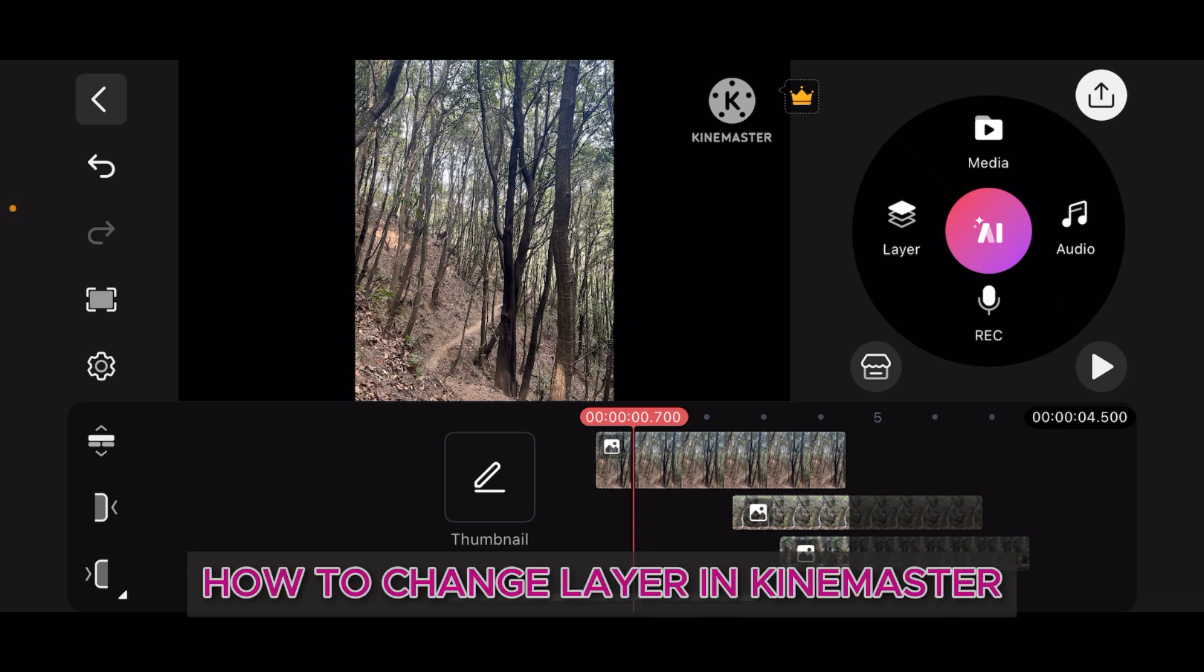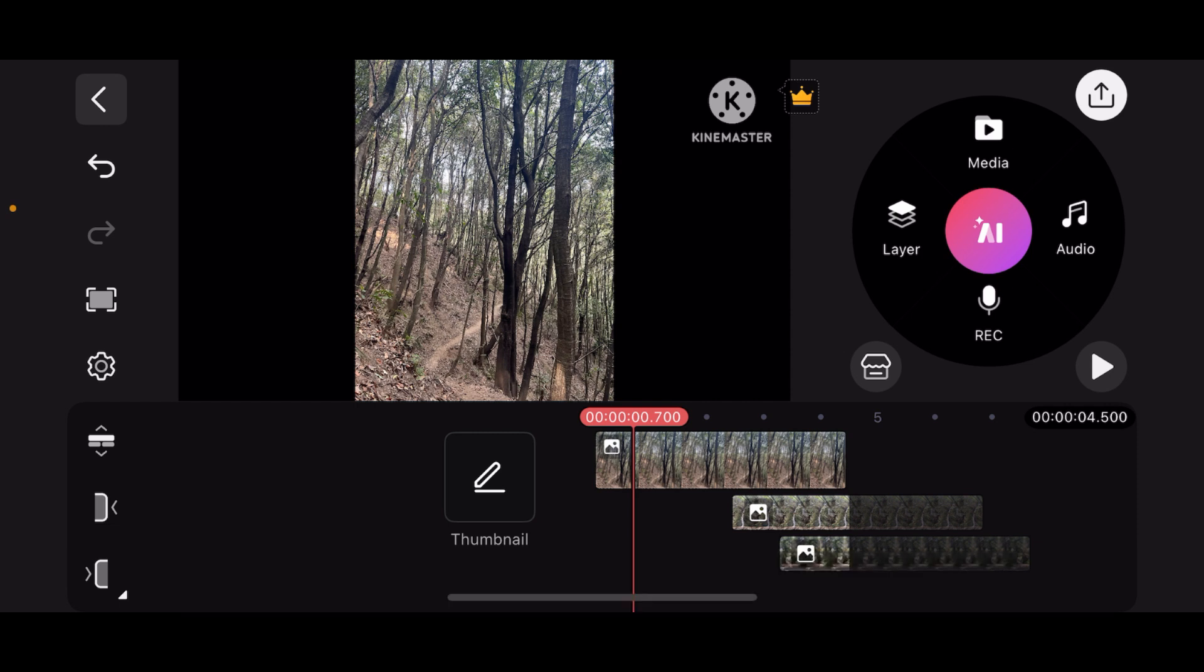How to change layers in KinMaster. Changing layers in KinMaster allows you to rearrange elements such as videos, images, text, and effects in your project. So here's how you can do it. First thing to do is launch KinMaster.